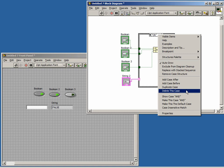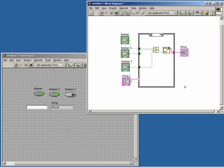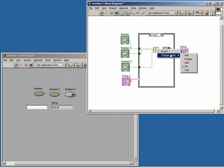What we want to do here is duplicate the case and call it XOR. Now all we have to do is change the setting on our compound arithmetic function inside the XOR case.